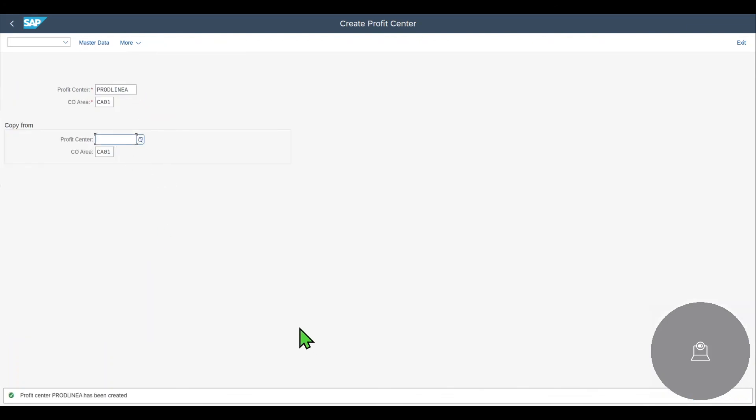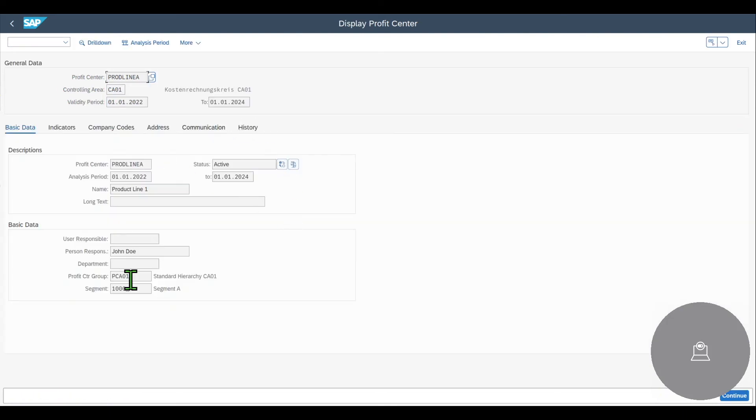We can inspect the profit center via transaction code /NKE53. That's /NKE53. And you can see all the data for the profit center.